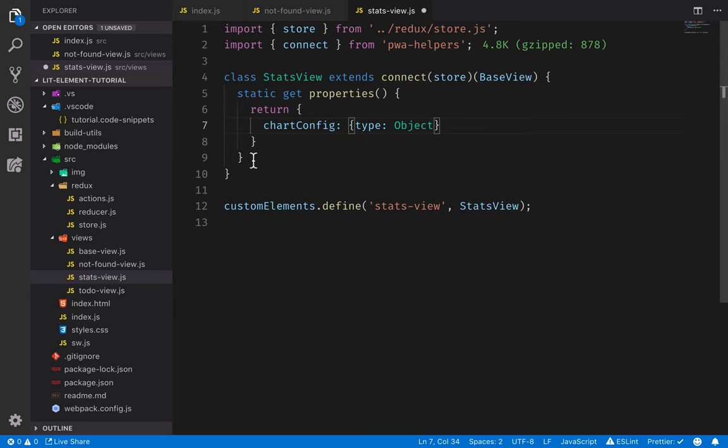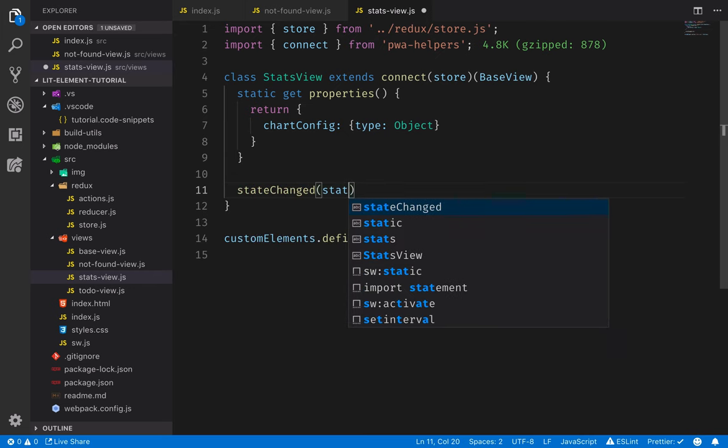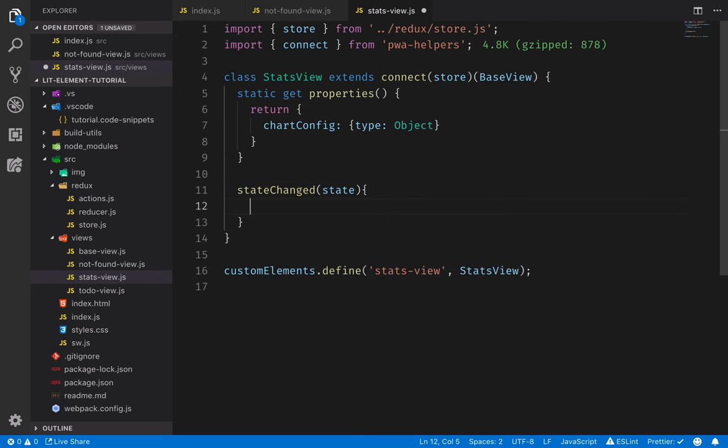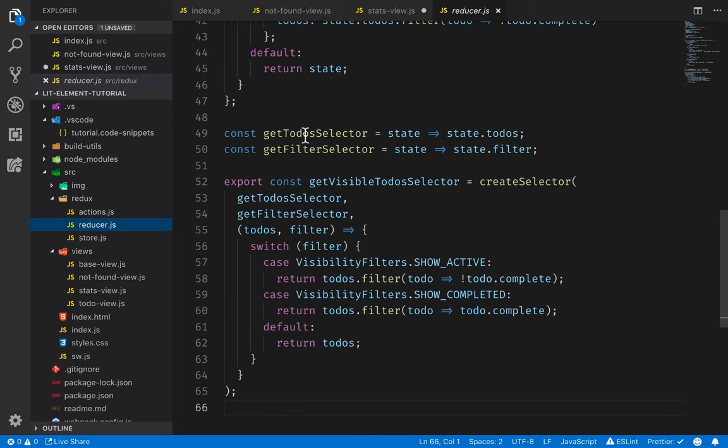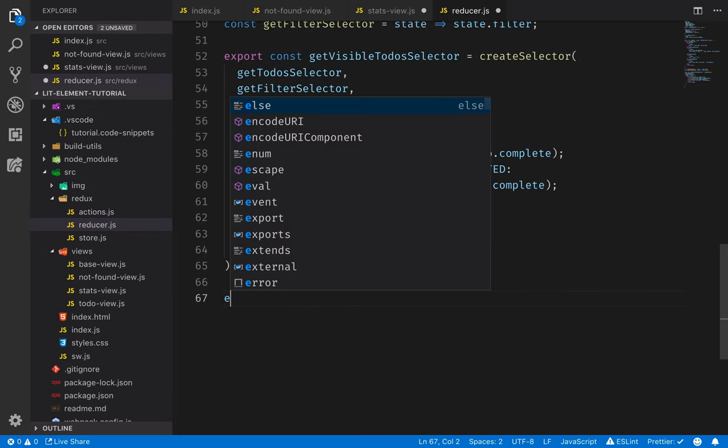Then we have this. Since we have connected to the store, we have the callback state changed. That gets in the updated state. And in here, we want to get the stats. Now, we could calculate the stats in here every time, but what I want to do instead is the same thing as we did for the to-do view for the visible to-dos. I want to create a selector so that we only calculate the stats if there's something that actually affects them.